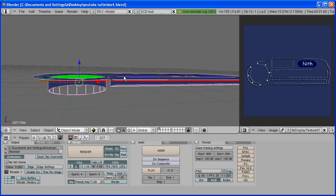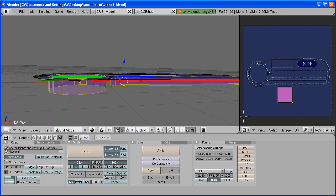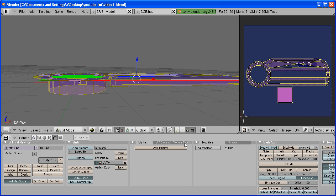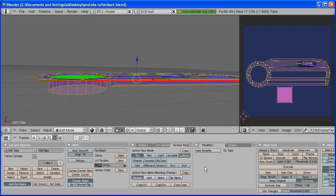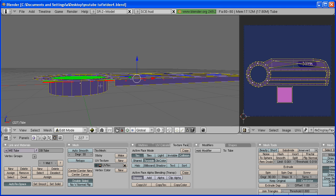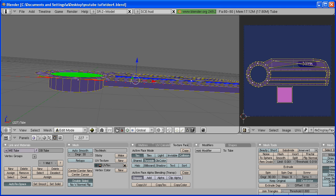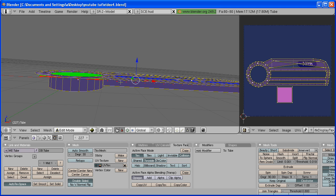Right here you can see that we can see through here. To fix that, hit Tab to go to Edit Mode and A to select all the faces. Go to the Editing tab. Select Texture Face, To Side, and Copy. Now the texture is going to be on both sides of the faces.